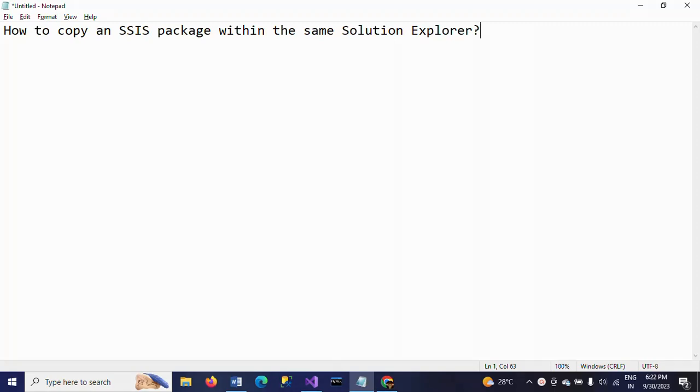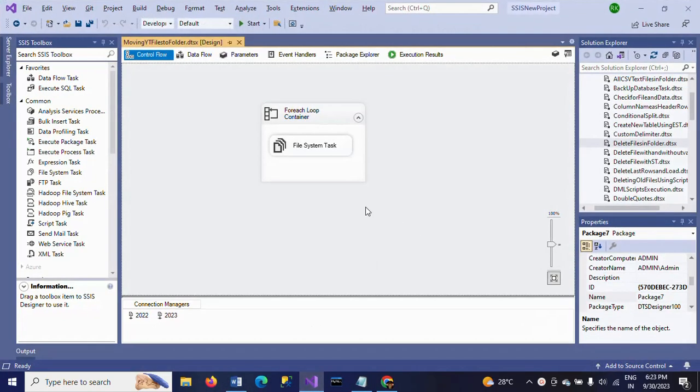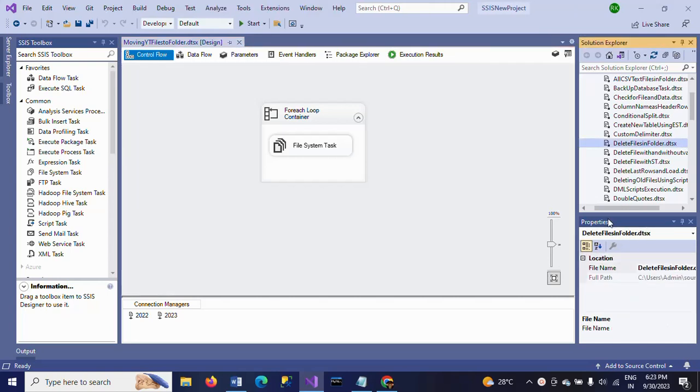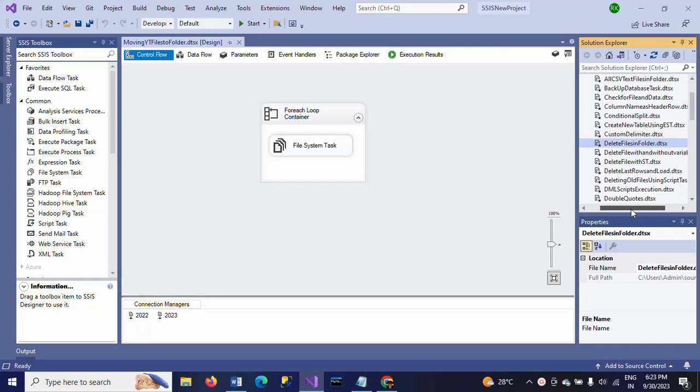Hi friends, this is Ramana. Today I will show a demo on how to copy an NSF package within the same solution explorer in Visual Studio. This is my Visual Studio. If you see the solution explorer on the right side of your Visual Studio, you can see many packages under this project.